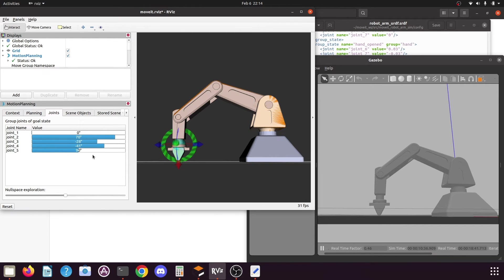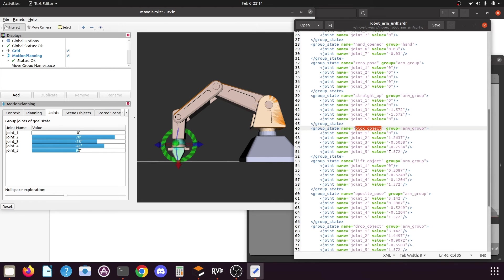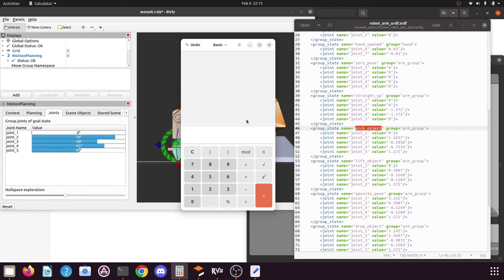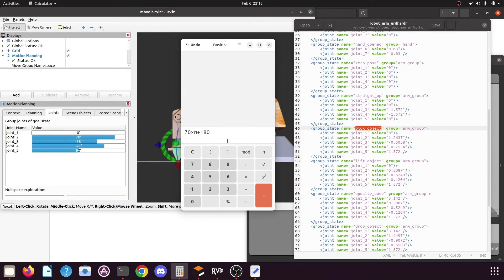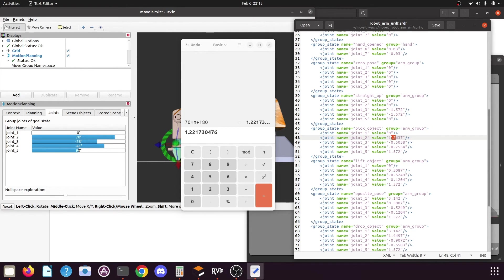The values are given in degrees, but if you open the SRDF file you will find the values are in radians. We need to convert these degree values to radians and replace them in the file. To convert to radians, multiply by pi and divide by 180. Open a calculator. Joint 1 value is 0 degrees so it will be 0 radians — keep it as is. Joint 2 is 70 degrees: enter 70 multiplied by pi divided by 180 and click equals. Copy this value and replace the value in the SRDF file for joint 2.